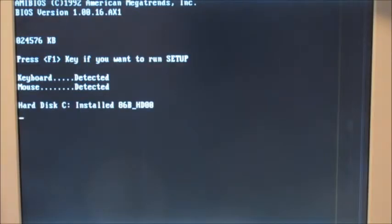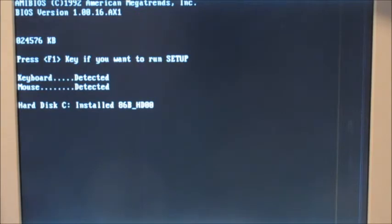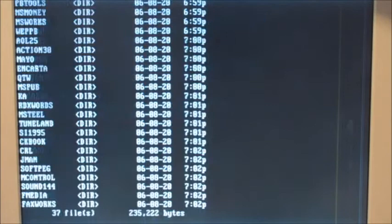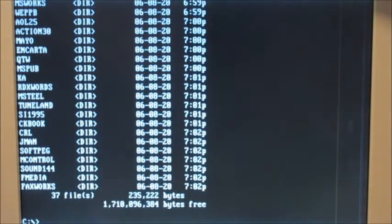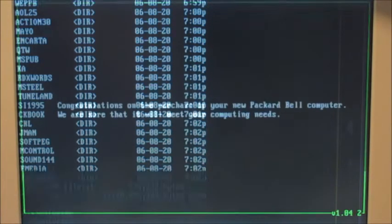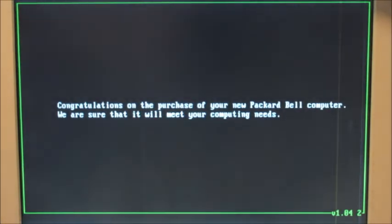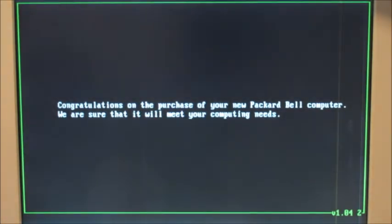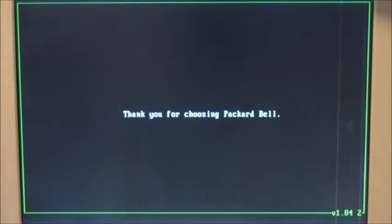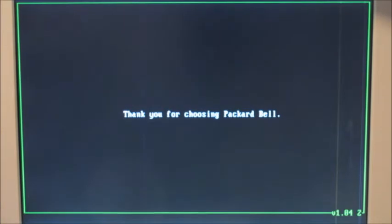The restore completed so we're booting into the DOS boot disk so we can look at the C drive. You can see it's installed. We're going to run autoexec. Congratulations on the purchase of your new Packard Bell computer. We are sure that it will meet your computing needs. Thank you for choosing Packard Bell. You're welcome.